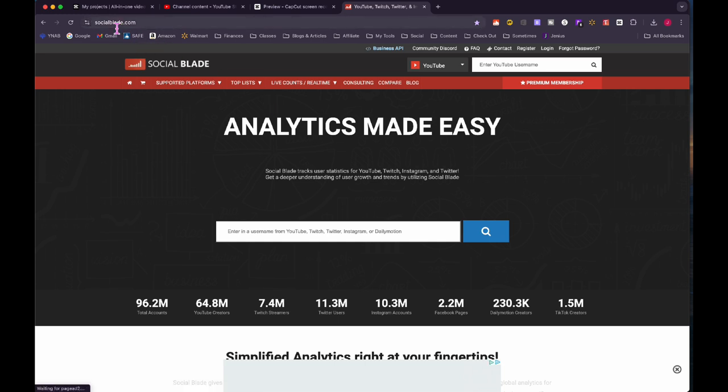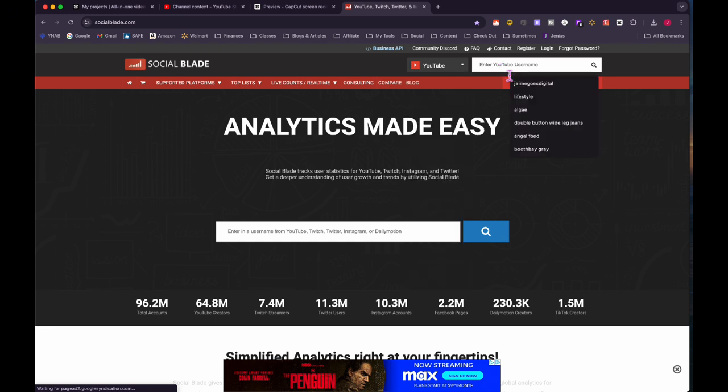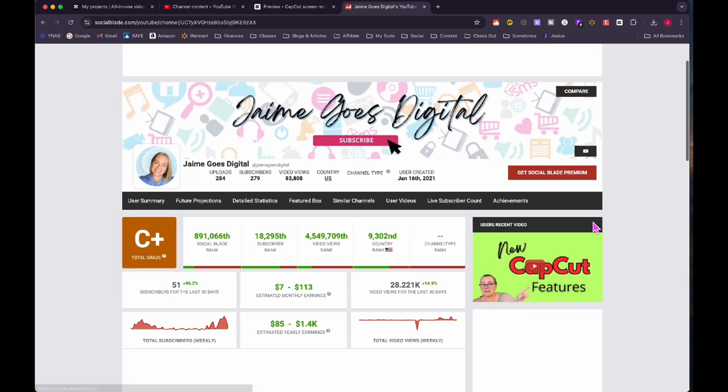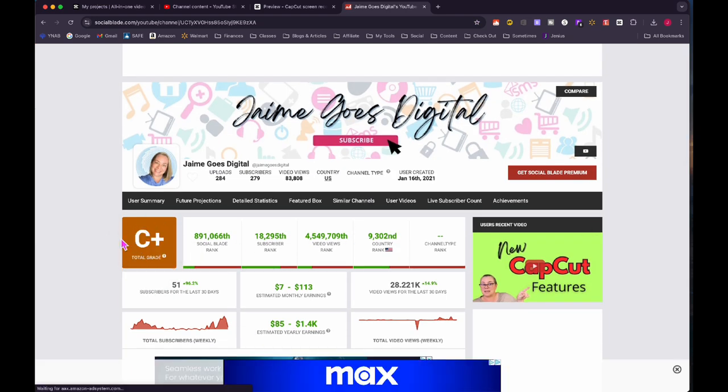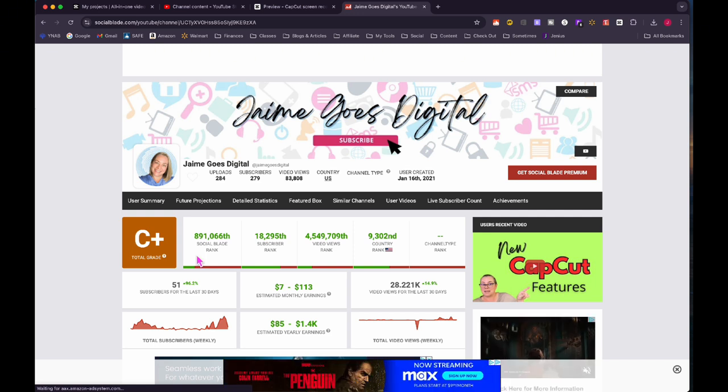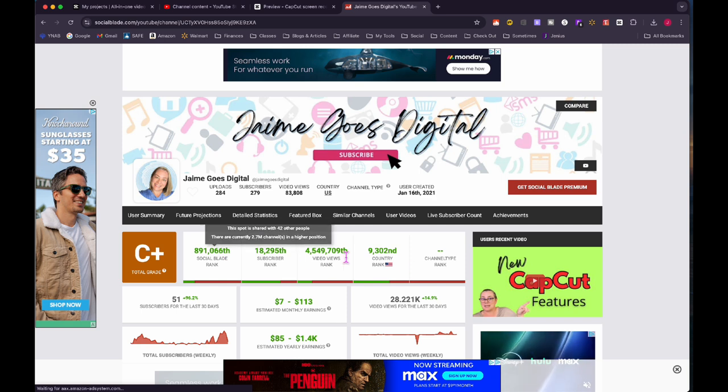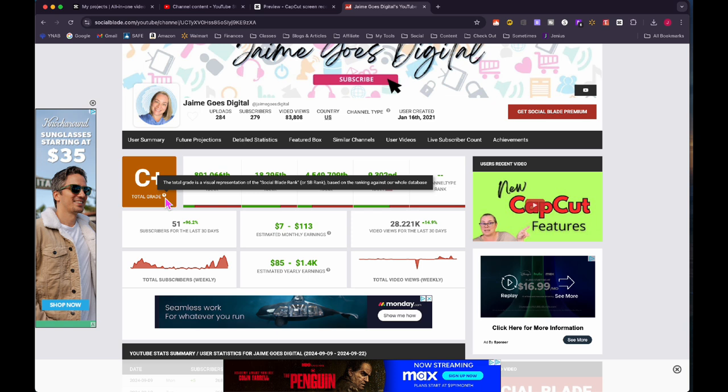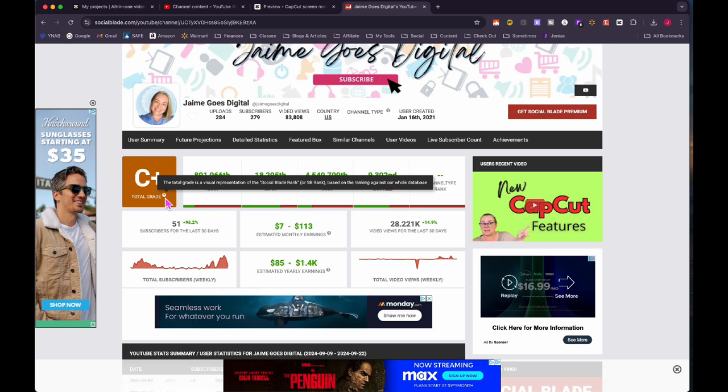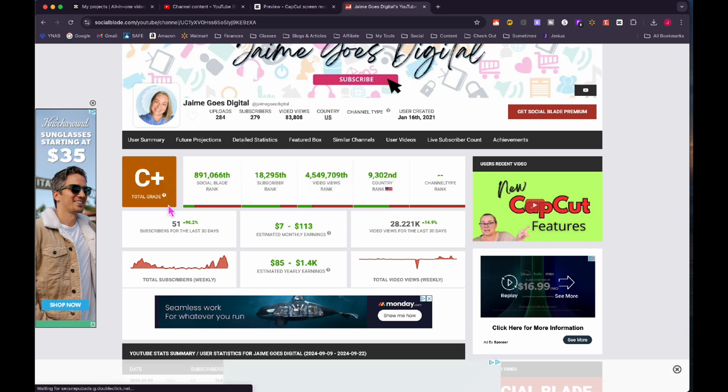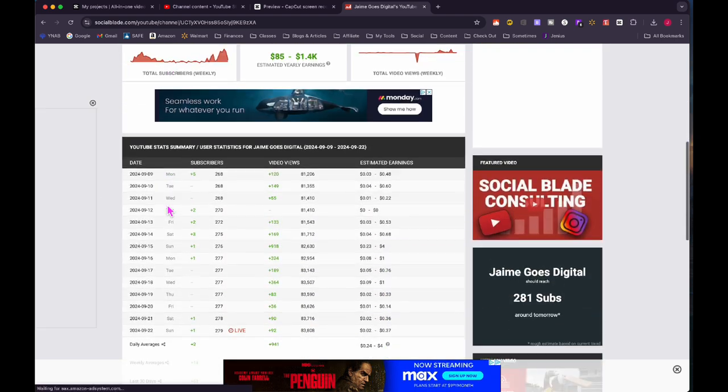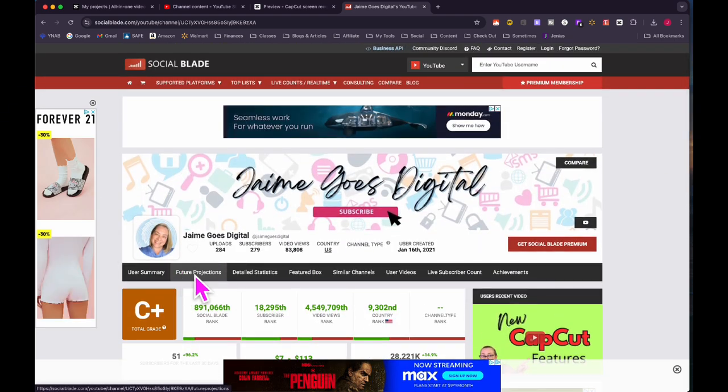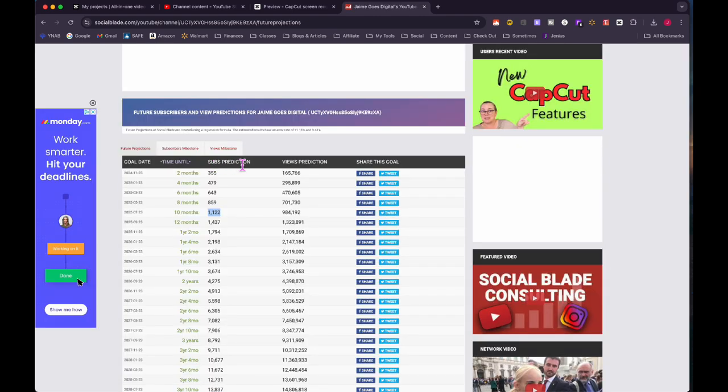The other thing that I wanted to share with you is this tool called social blade. You can just go to socialblade.com and you can use this pull down here. I'm using it mainly for YouTube. So I would just put my YouTube channel name in there and click the search button. And I look at this periodically because my grade will change. I've actually had a B minus at one point and I'm not really sure exactly how they grade. The total grade is a visual representation of the social blade rank or SB rank based on ranking against our whole database. So they have some kind of ranking system and that's how they're getting it. I think I originally started my channel, I had a D minus. I've had it as high as a B minus. And right now I'm a C plus. Maybe I'm going in the wrong direction, but I think as long as I don't slip down below a C plus, I think I'm good.